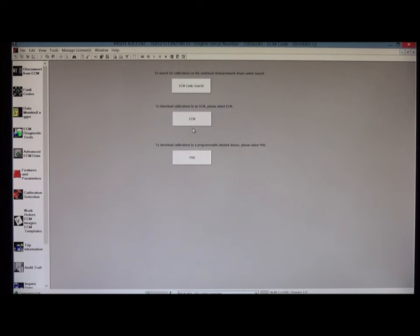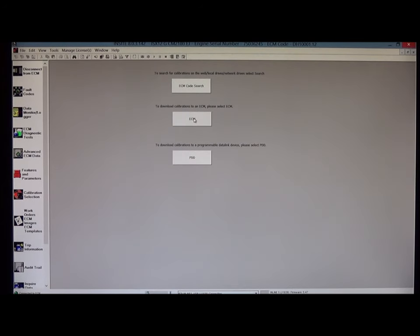We'll click on calibration selection. We'll click on ECM. ECM code search has already been used to download the calibration to the calibration workspace.